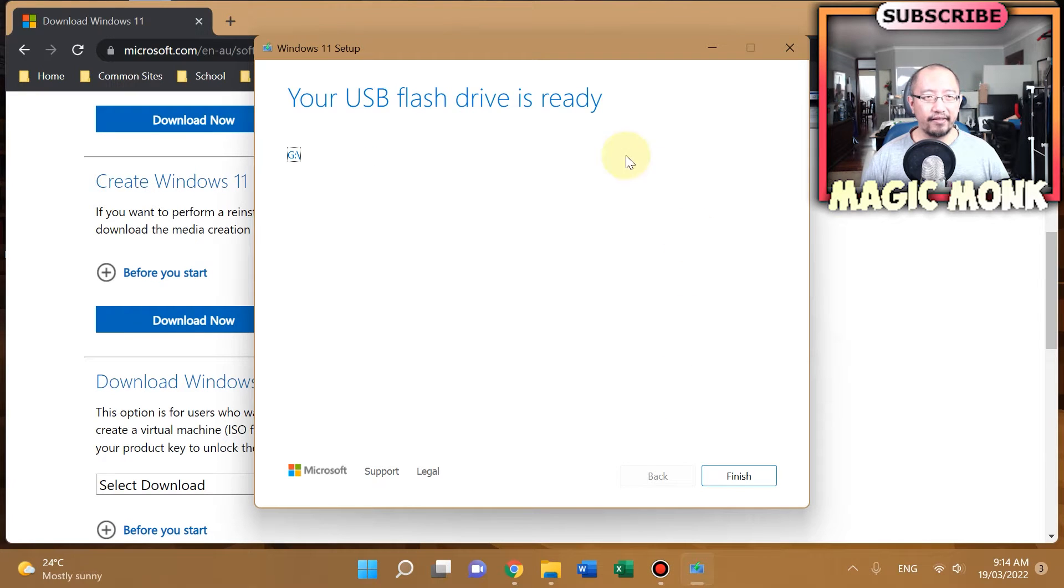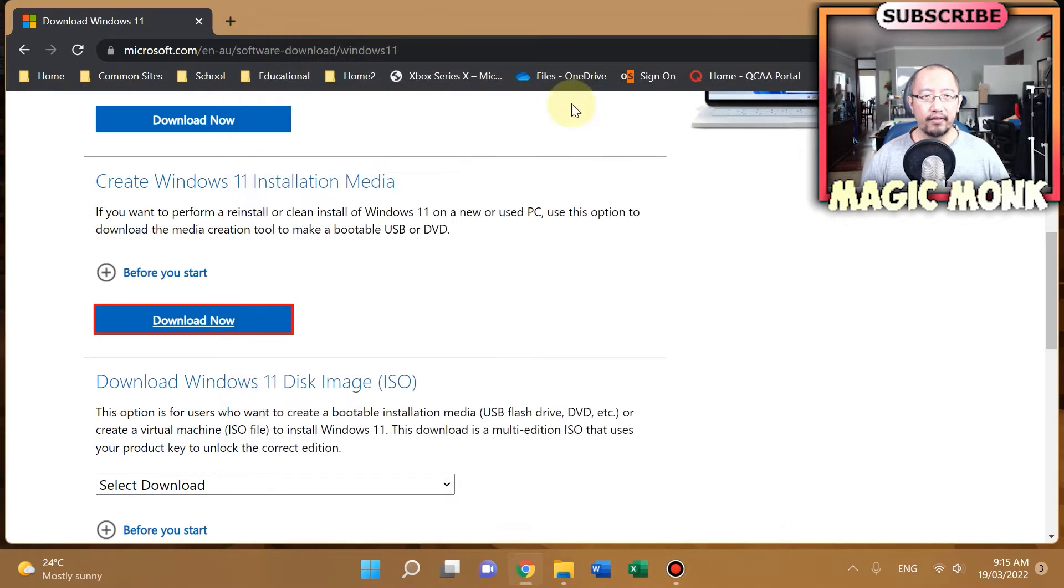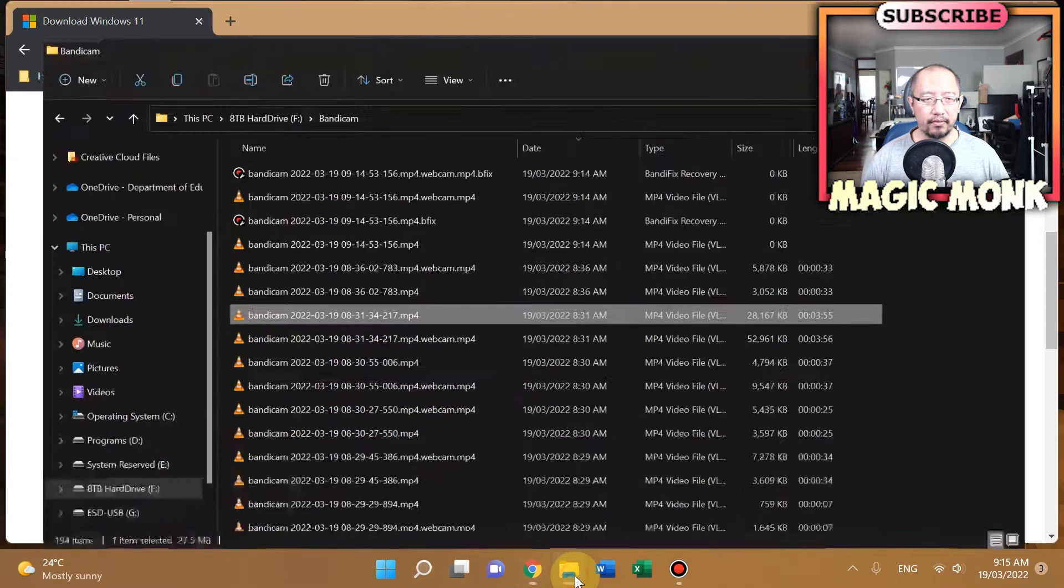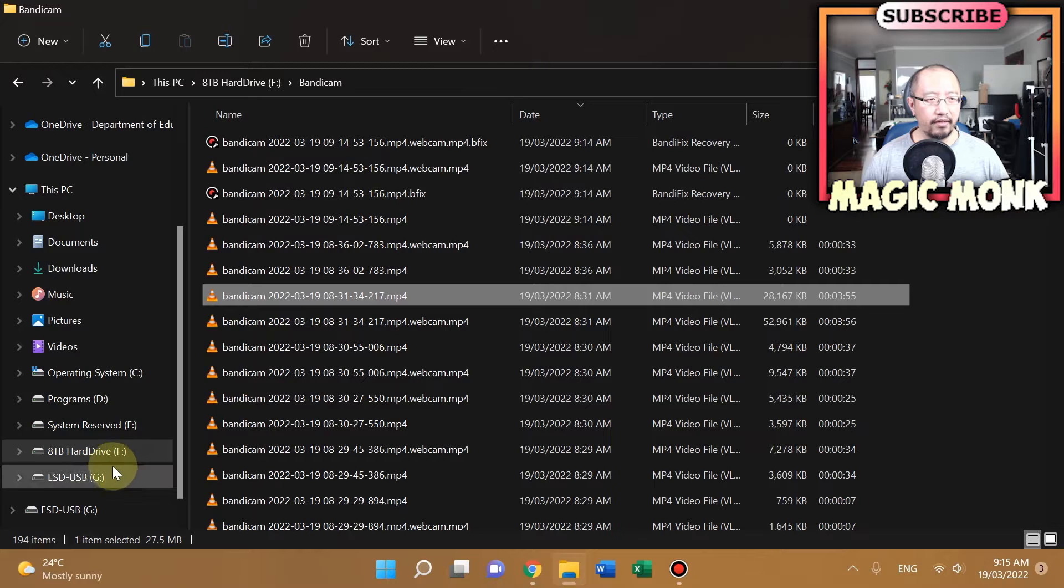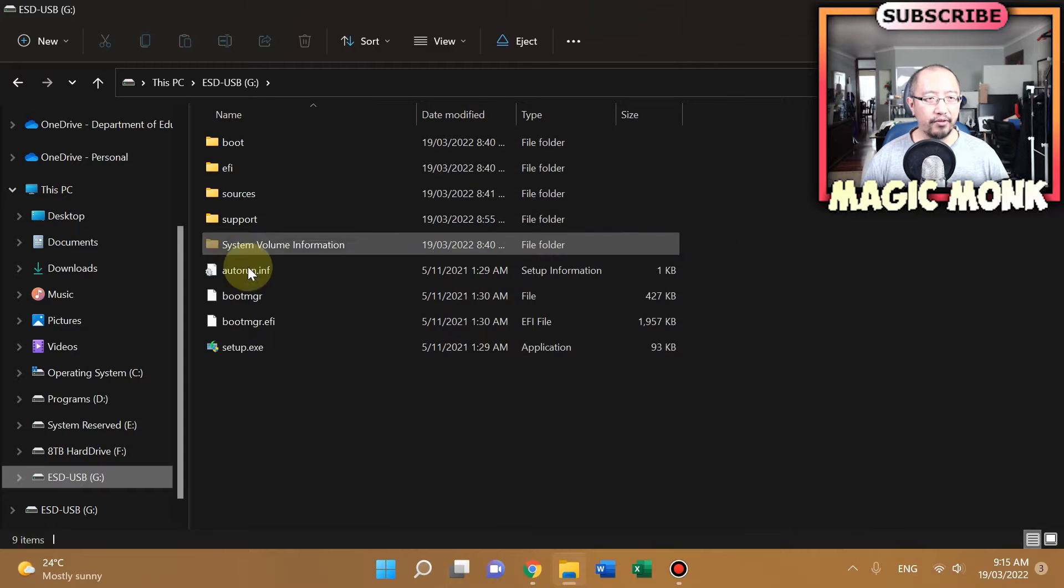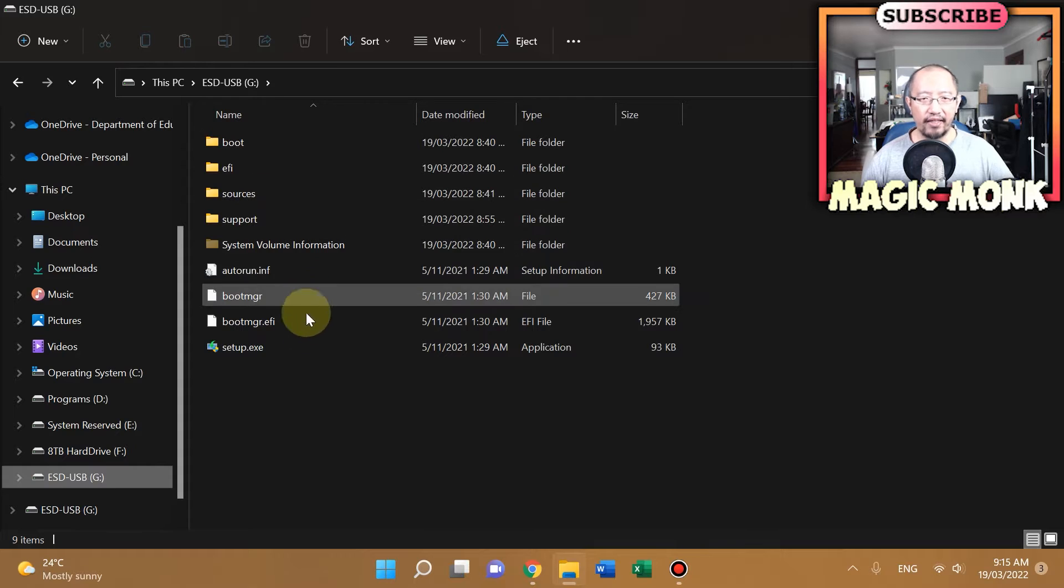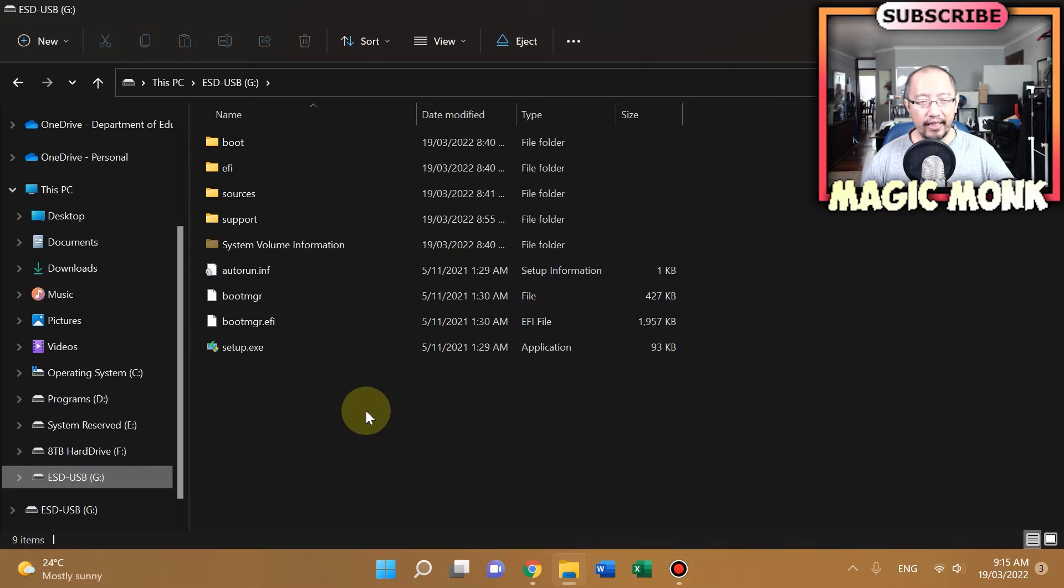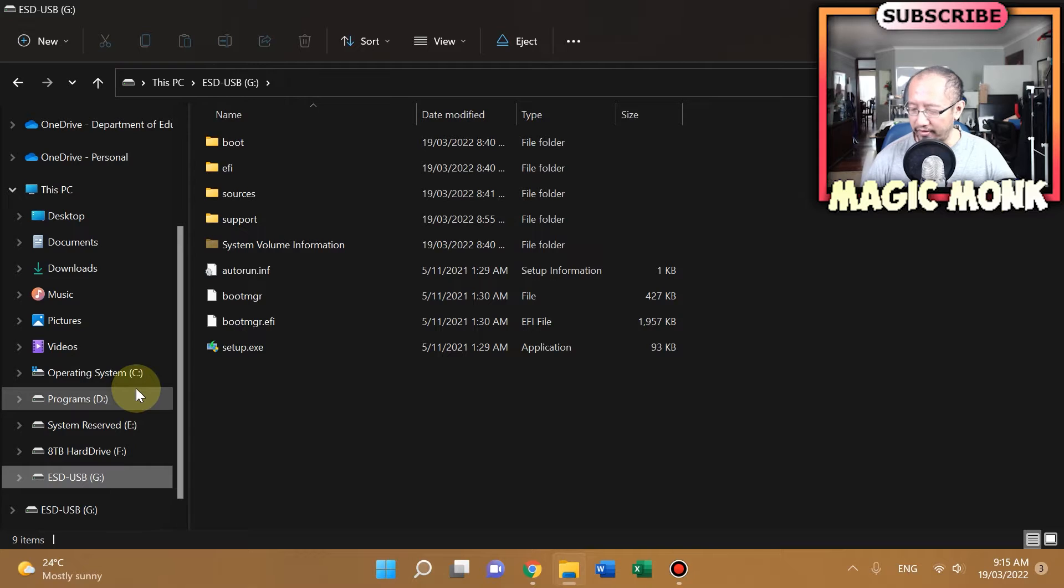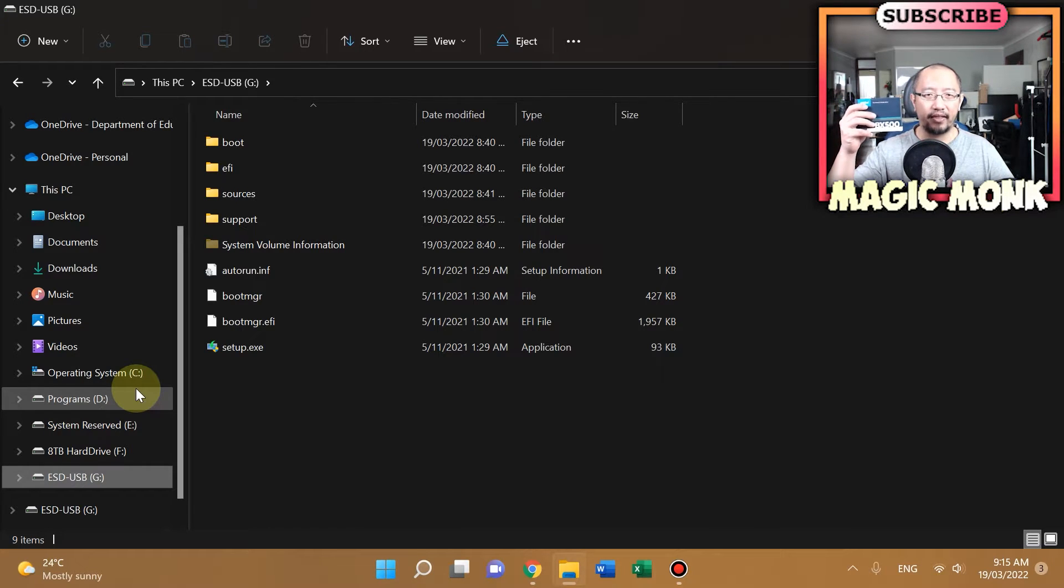Now it says your USB flash drive is ready, G drive. Let's click finish. Let's go to File Explorer, G drive, and you can see all these boot files in it—Boot, EFI, all that. That's basically the Windows boot disk. So now we're ready, and what I'm going to do is open up my computer, take out all my hard drives, and this one will be the only one plugged in.